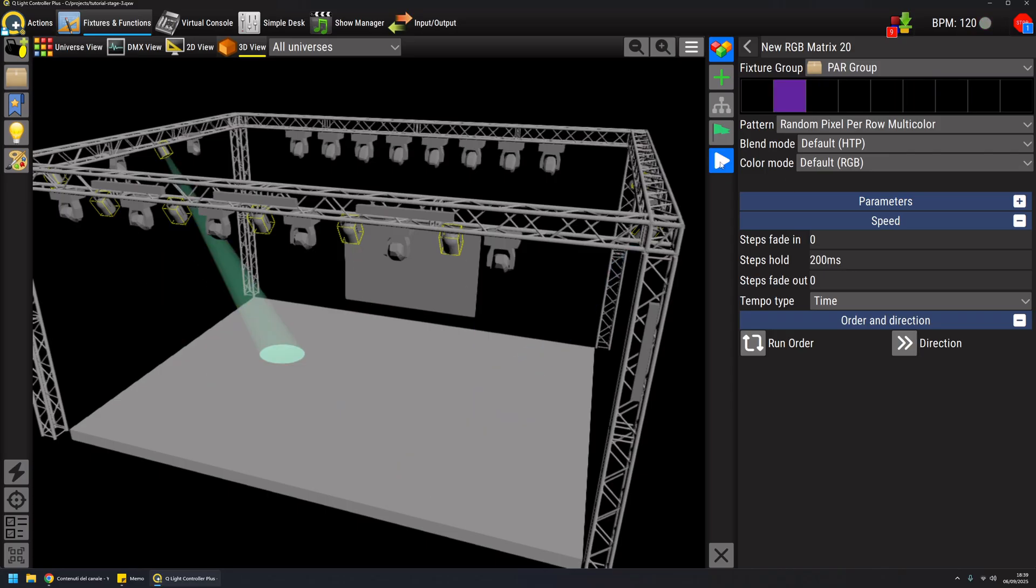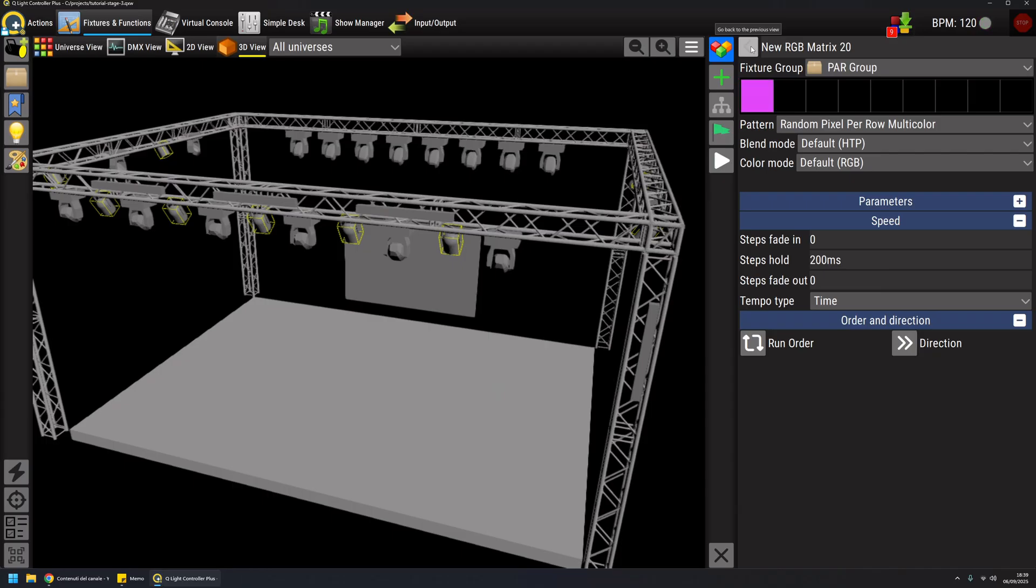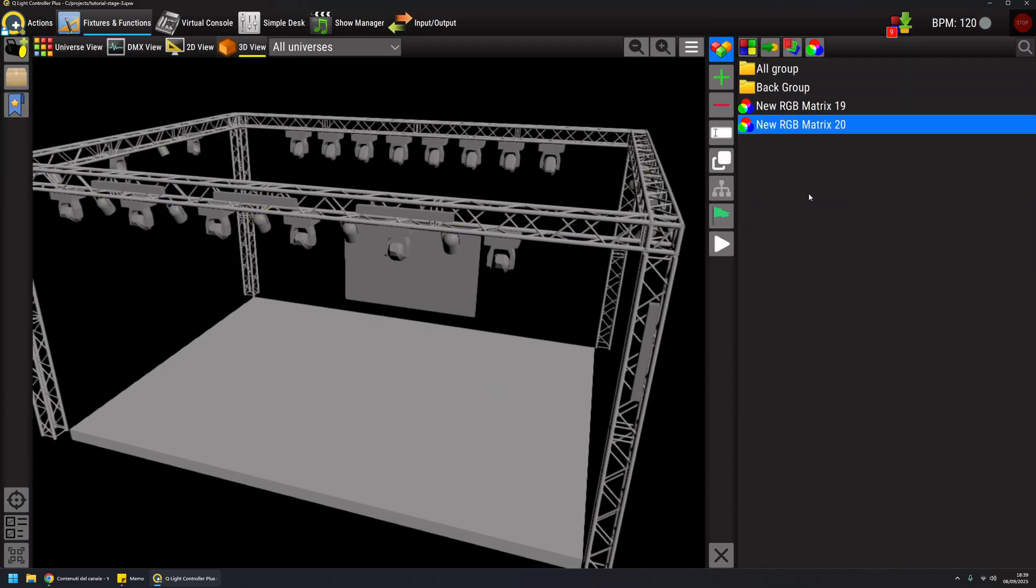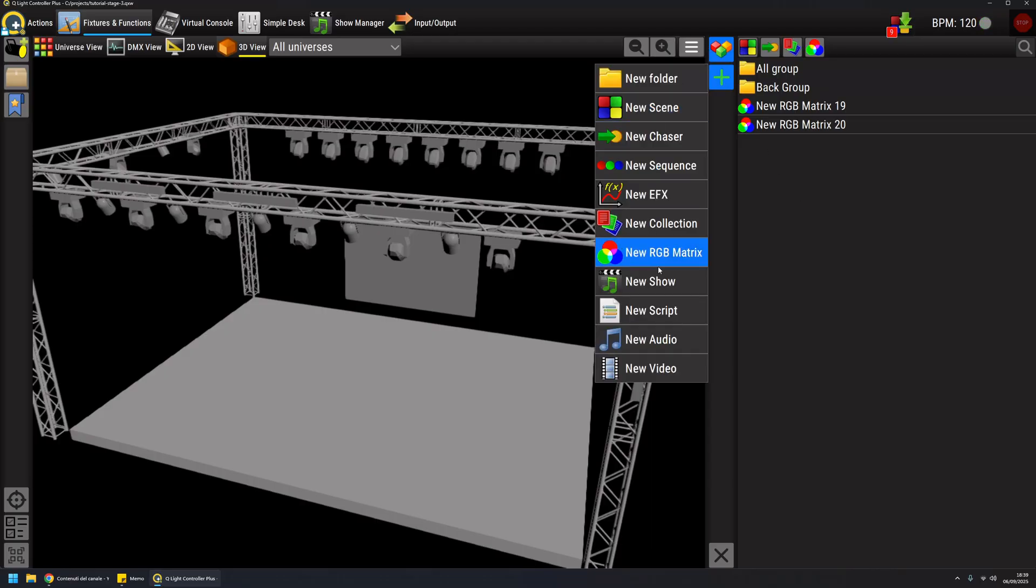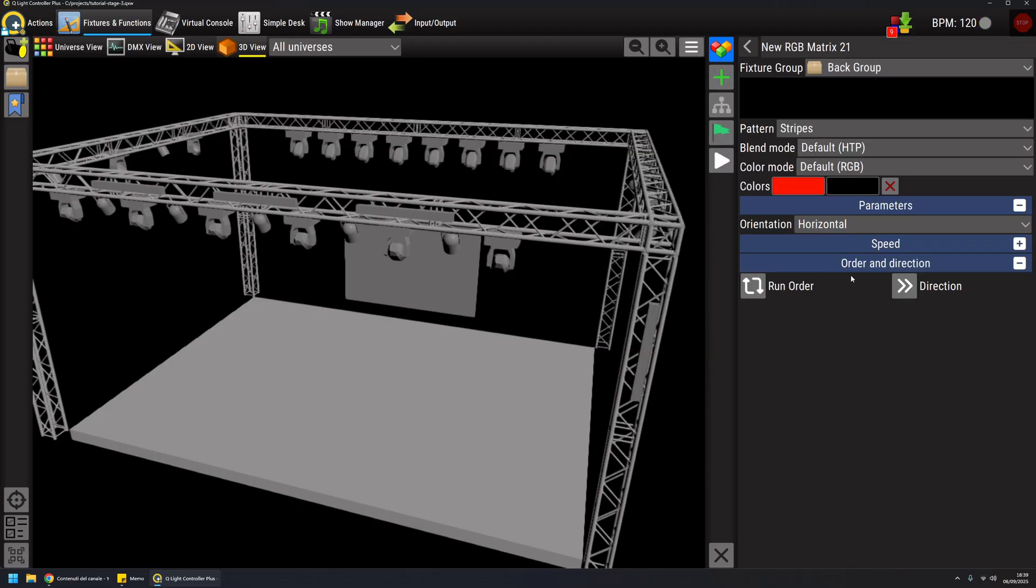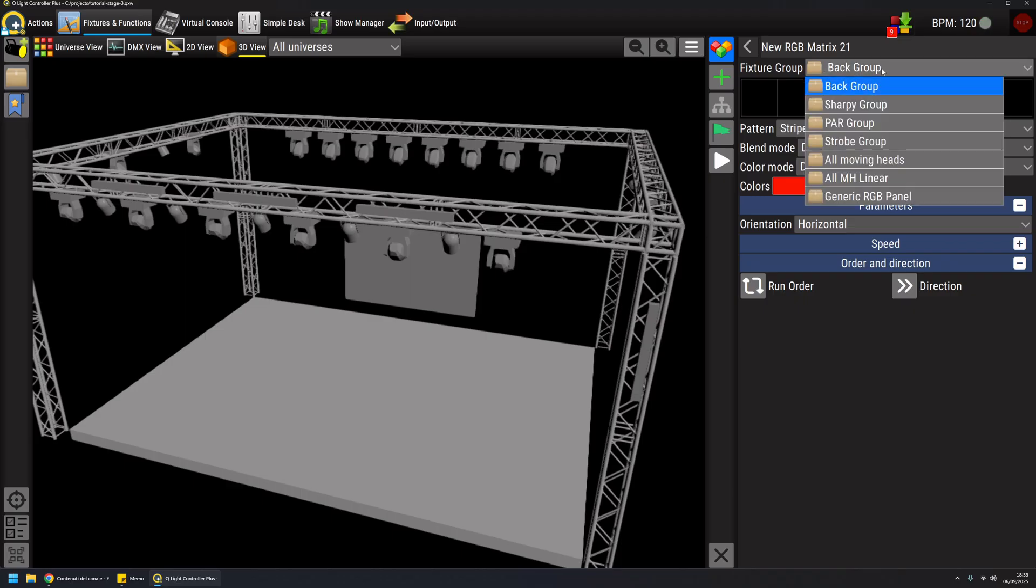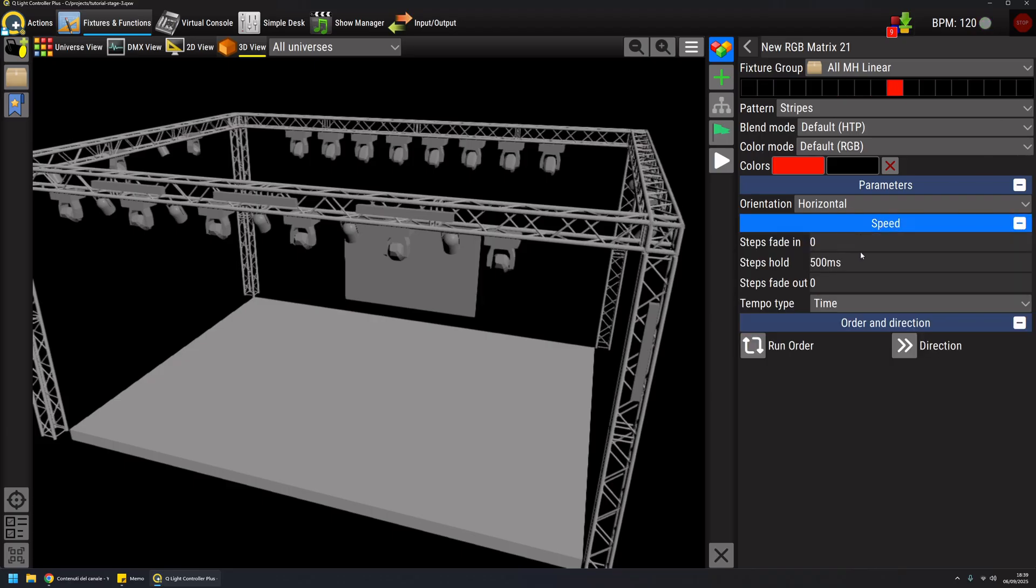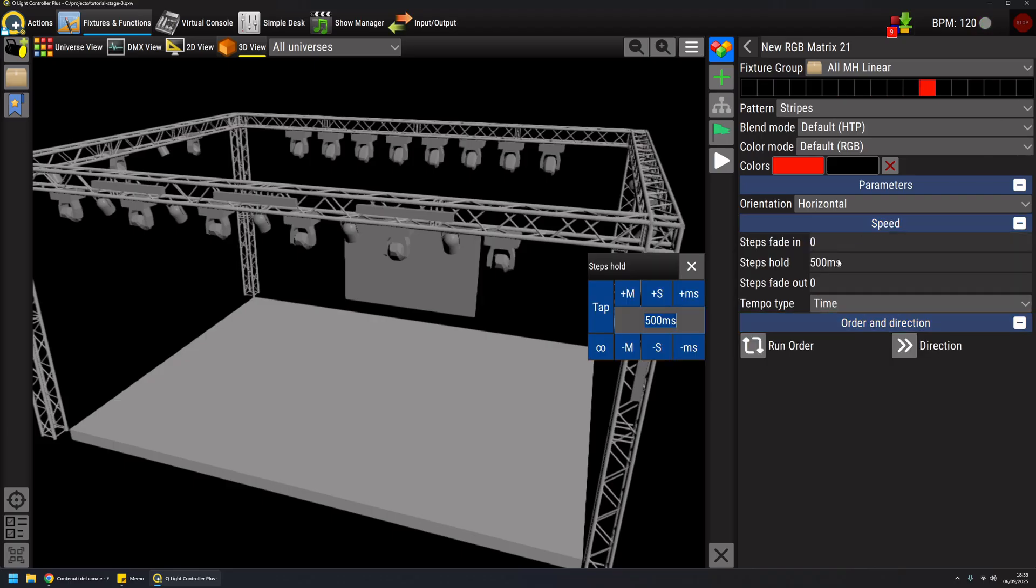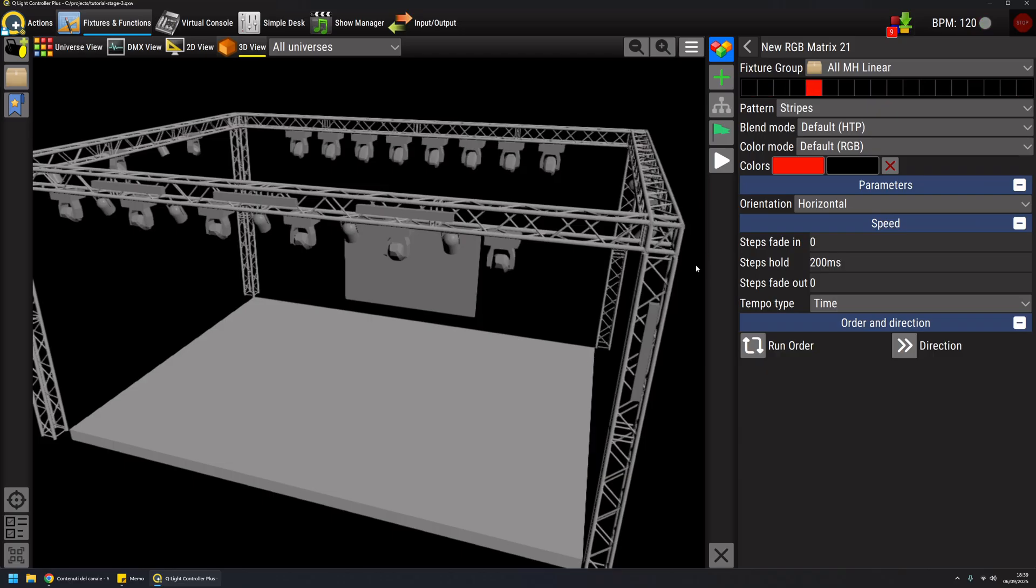The third and last usage is another way to control fixture parameters with RGB matrix. I'm going to create another one and associate it to a group that I created where all my moving heads around the stage are in a linear group. Again, I will adjust the step time to give it more speed.